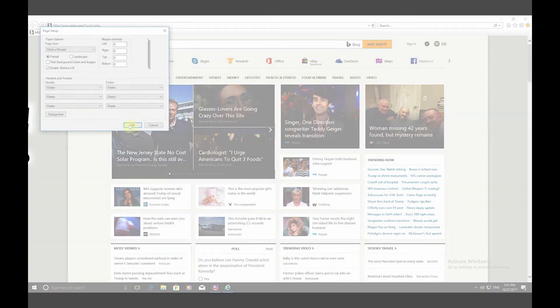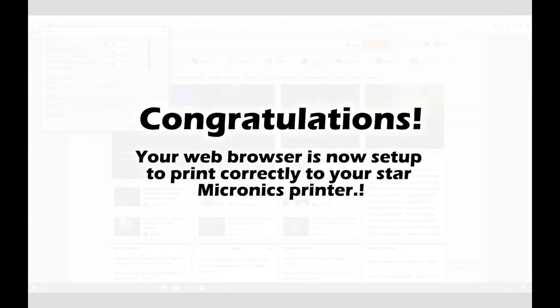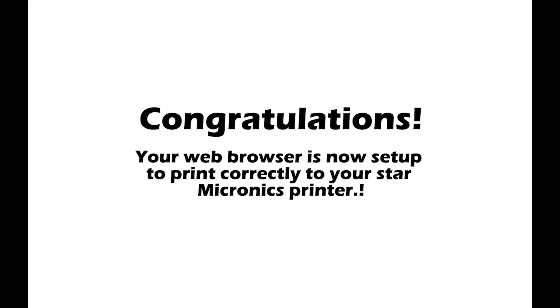Congratulations, your web browser is now set up to print correctly to your Star Micronics printer.